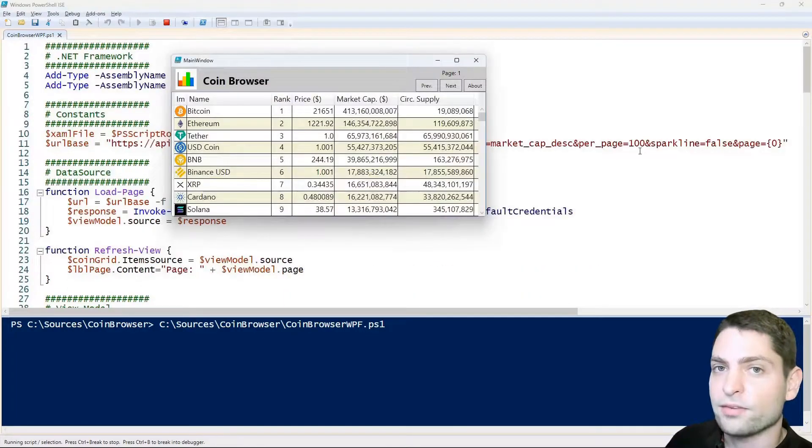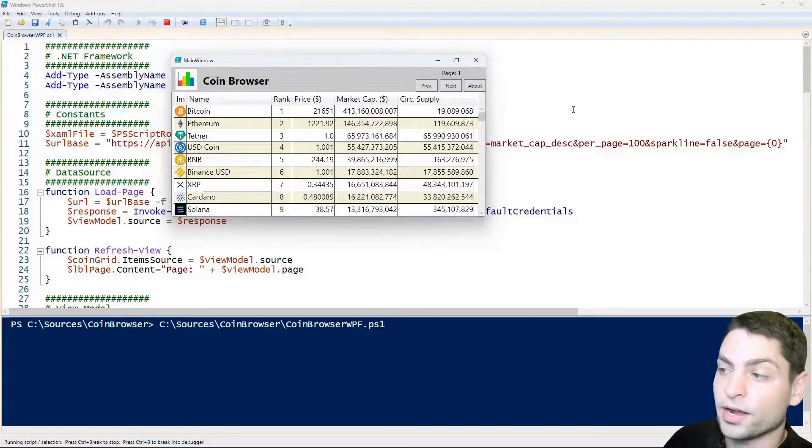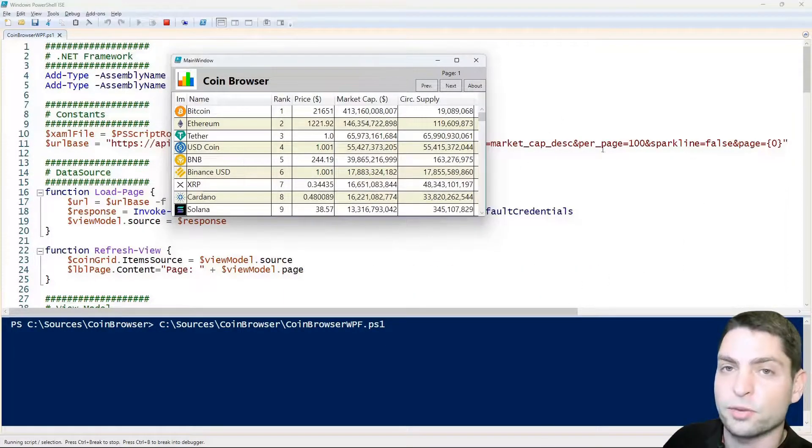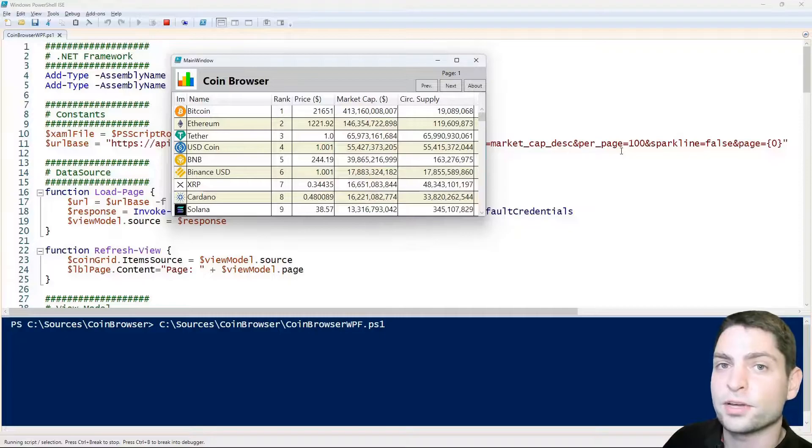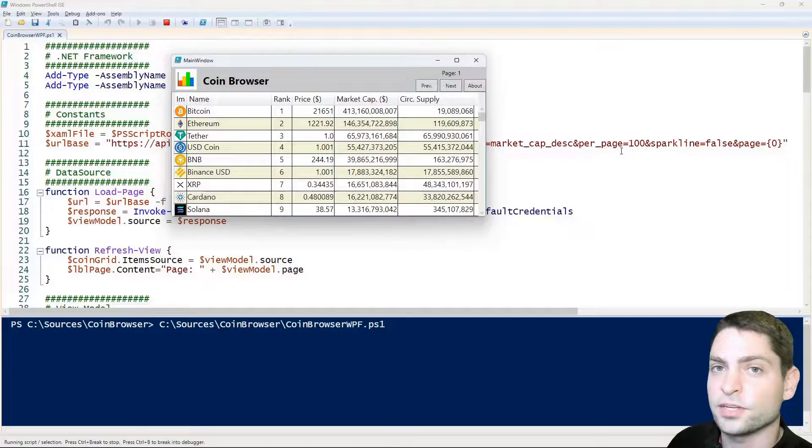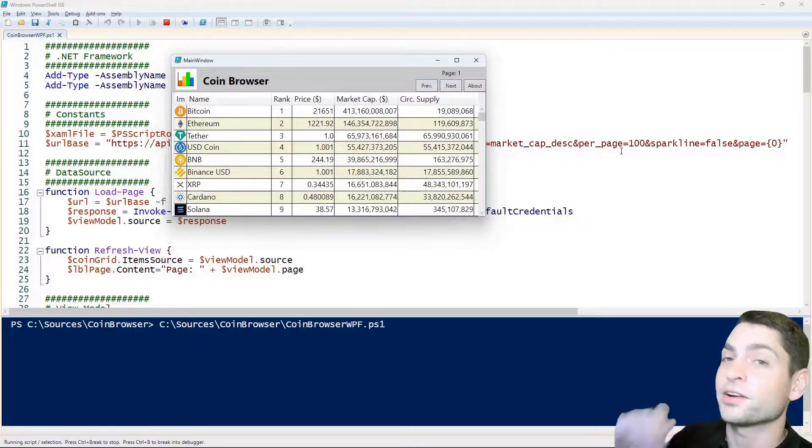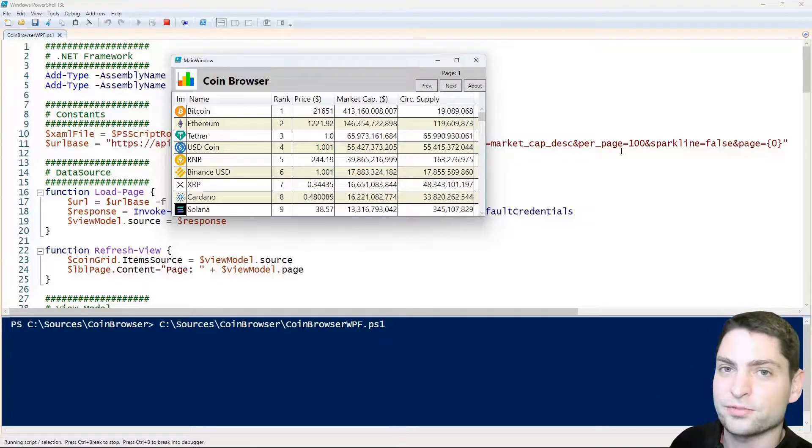If you haven't seen part 1 of this video where I explain how this script works, then you can find the link to the video up there or down in the description.